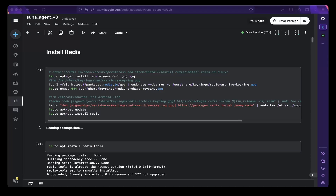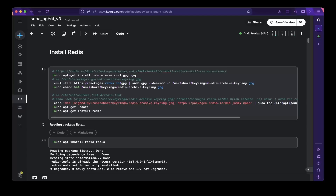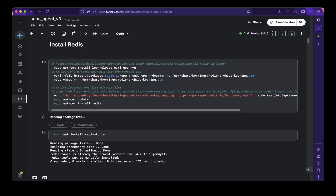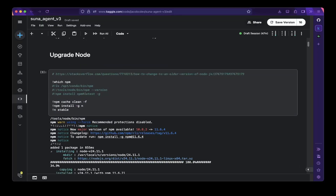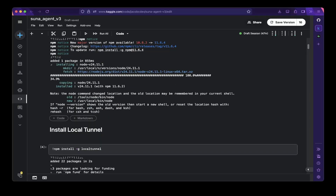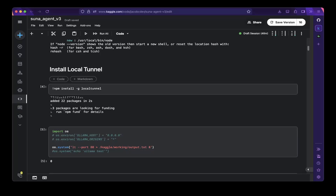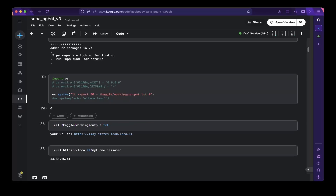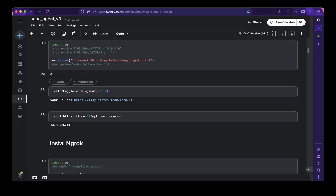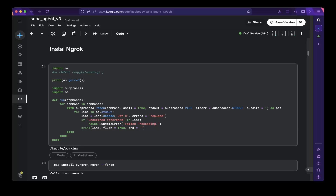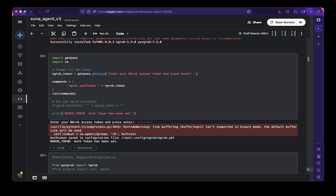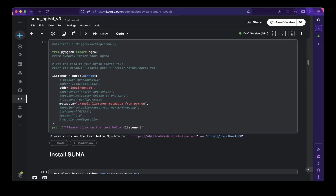Let's go to the Kaggle notebook. First, you have to install all the dependencies. For example, you have to install Redis first — you can Google it or ask an LLM for the script. Then you have to install a stable version of Node. You also have to install a tunnel if you're running on a notebook, but you don't need this step if you're running on a local machine or virtual box. For tunneling you can use local ngrok or another option like Cloudflare Tunnel to get a public URL.